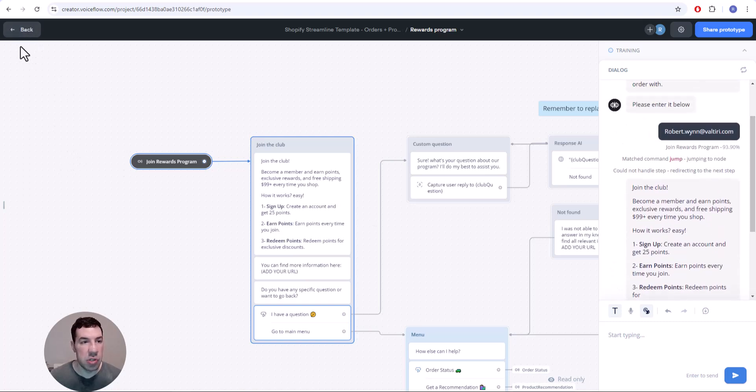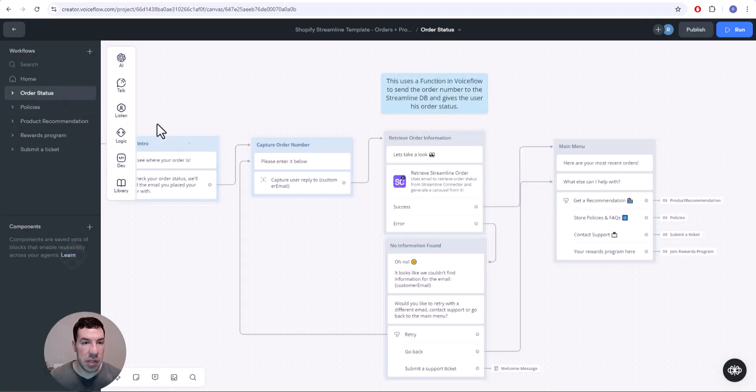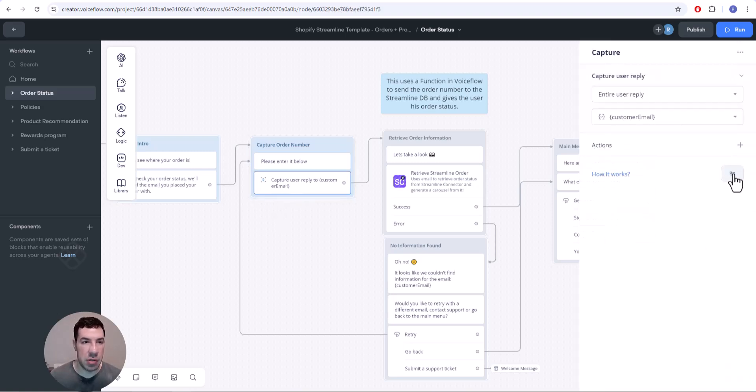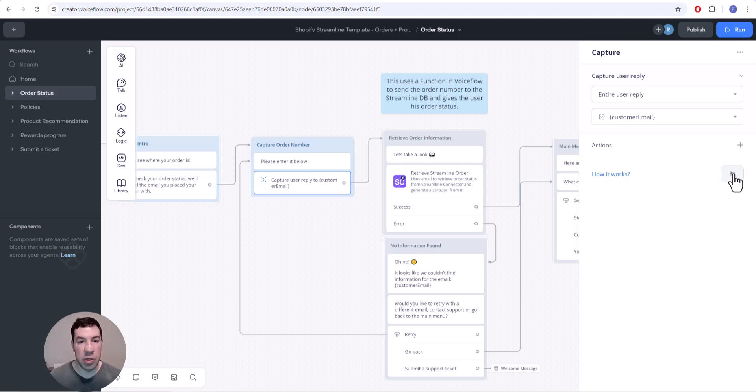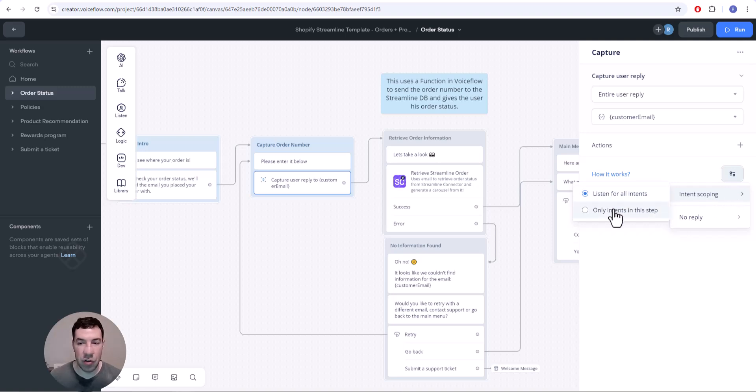So the way to fix this is to go back to the capture step where we were capturing the email. You'll select it, and we just want to capture the email. We don't want to look anywhere else for any other intents, we don't want to listen for anything else going on. We just want to capture the email. So you'll click the step, you'll click this little settings, go to intent scoping, and instead of listening for all intents...